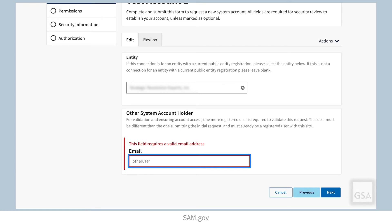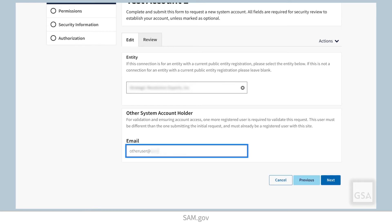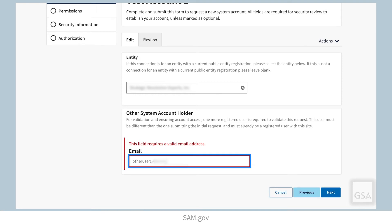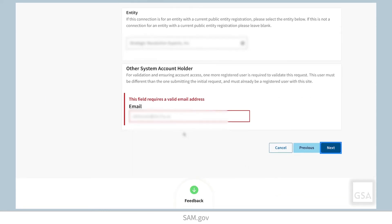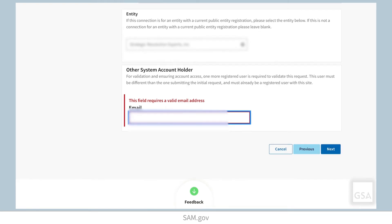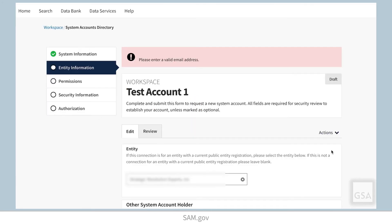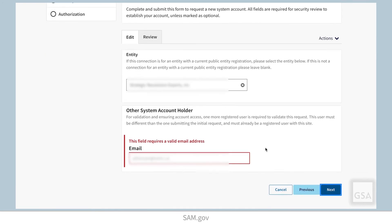Next, enter the email address of another non-federal user who has a SAM.gov account. This user will be a joint account holder for the system account and will have permission to manage it. You cannot enter your own email address into this field. This joint account holder must approve the system account request before GSA reviews the request. You will see an error message in red next to the field if you do not enter a valid user who meets the requirements.